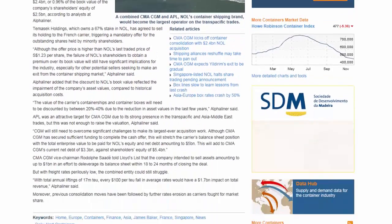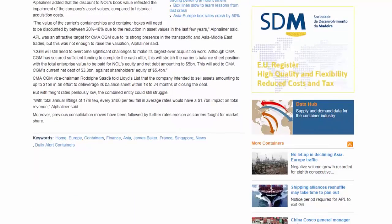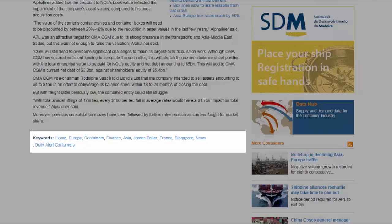At the bottom of the article you will find the keywords. These show you which of the sectors and sub-sectors this article covers.